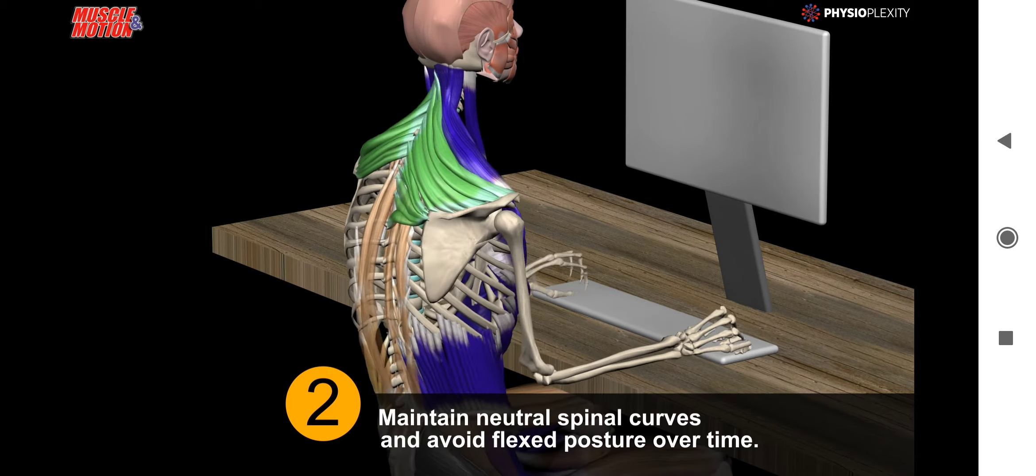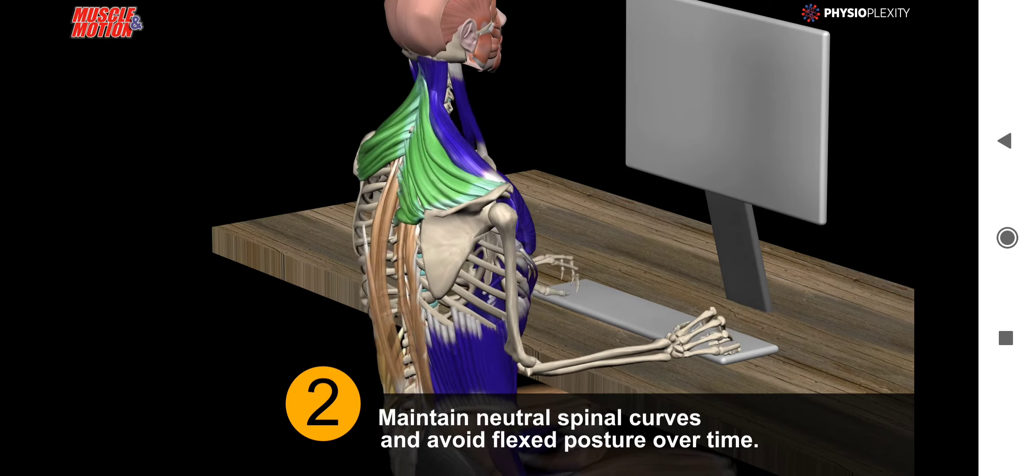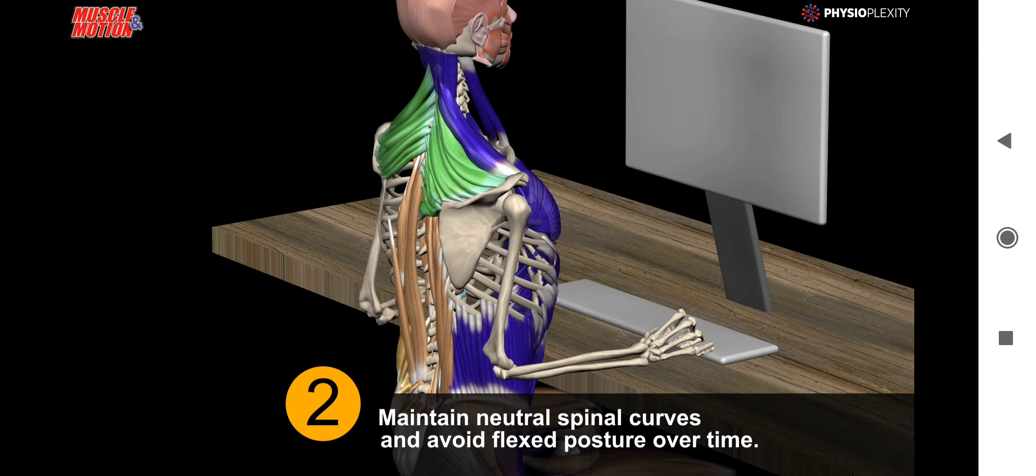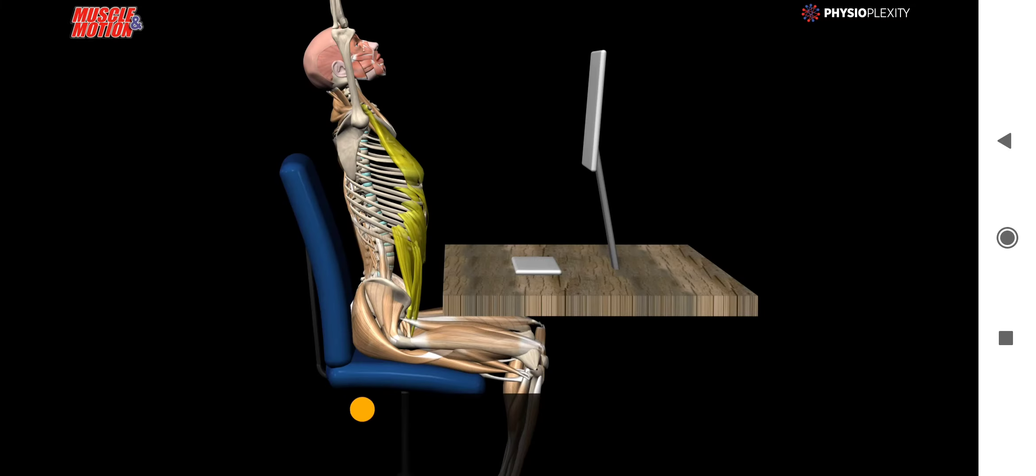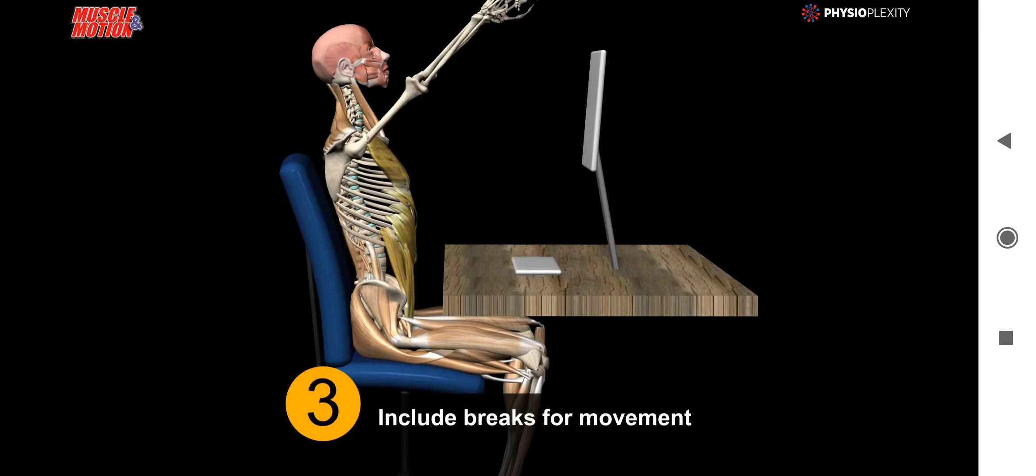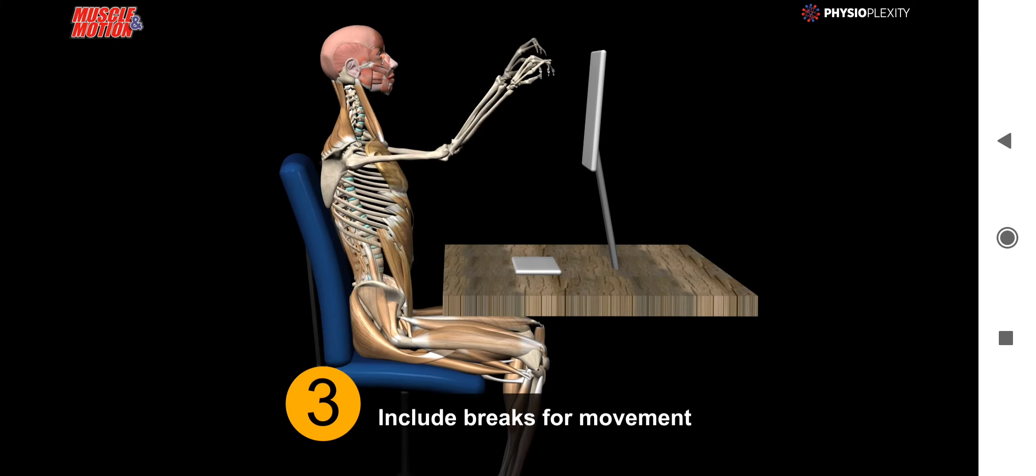Maintain natural spinal curves and avoid flexed posture over time. 3. Include breaks for movement.